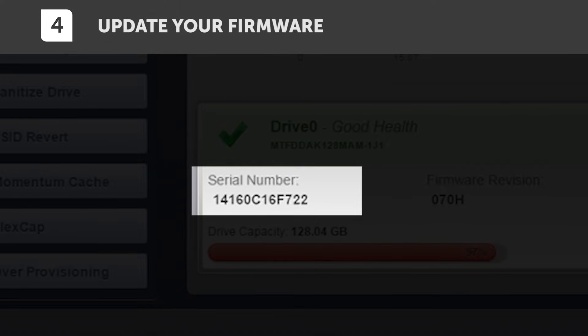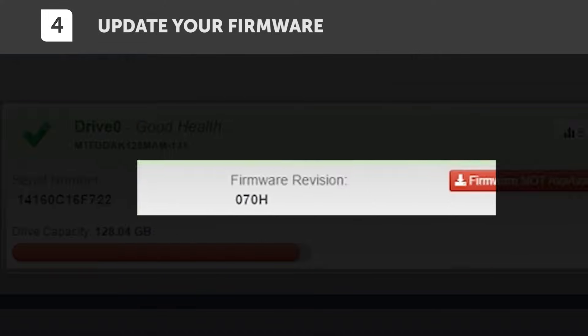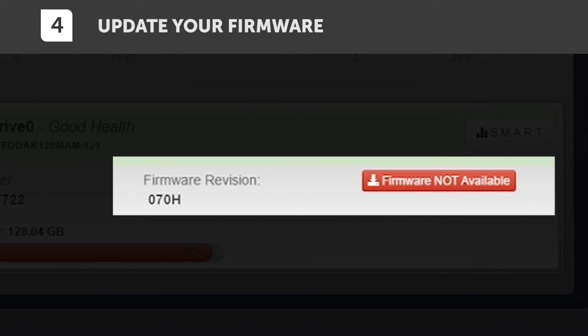Right next to your serial number is the version of firmware that's installed on the drive, as well as a small button that indicates if there's a firmware upgrade available. Typically, you're going to want to upgrade the firmware so that you can enjoy the latest and greatest features and performance of your SSD.